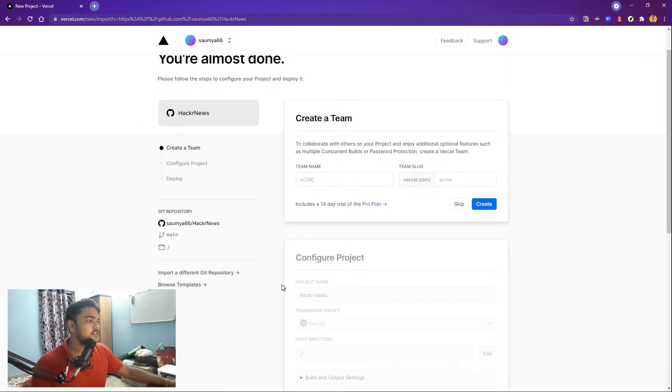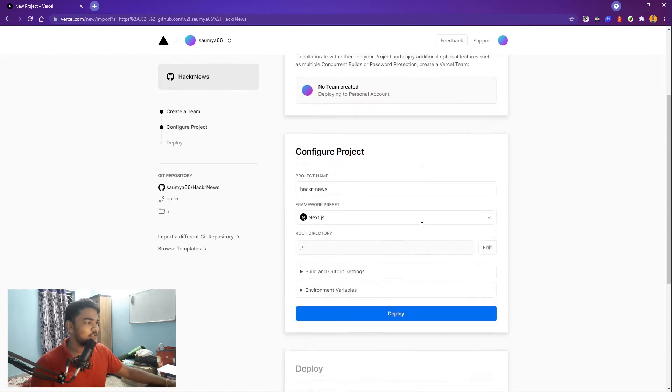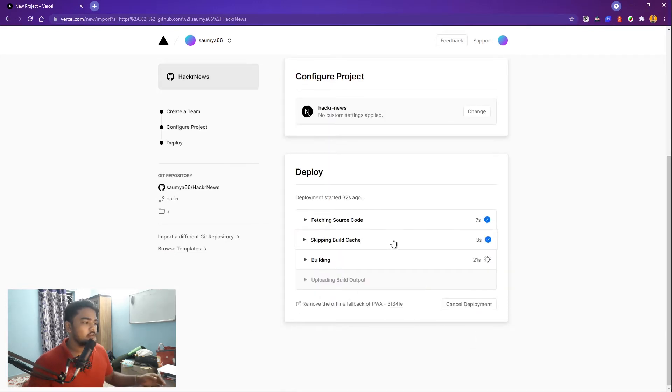After you import it, it will ask you to give a team name. I don't have a team, so just skip that. And yeah, everything is just set for you. Okay, so now it's building.